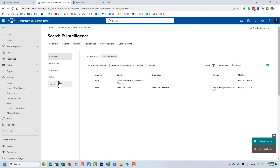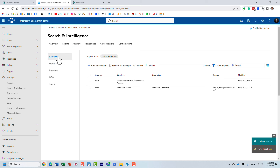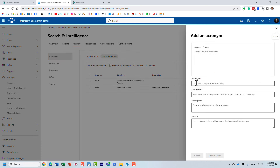There are different tabs here. Acronyms appears by default. This is also where you can set up your bookmarks and Q&As — questions and answers; I've recorded separate videos on those. By default it shows Acronyms, or you just click on it. This is where you set up the acronyms. You just add an acronym — the exact acronym or abbreviation and what it stands for. You can also add a description and source as additional information, which is optional, but the first two fields are mandatory.